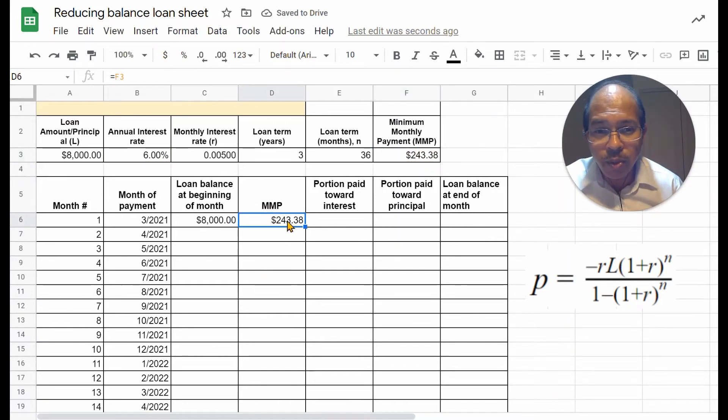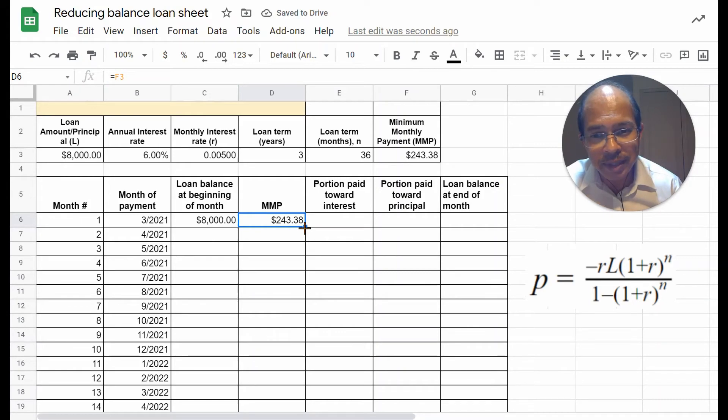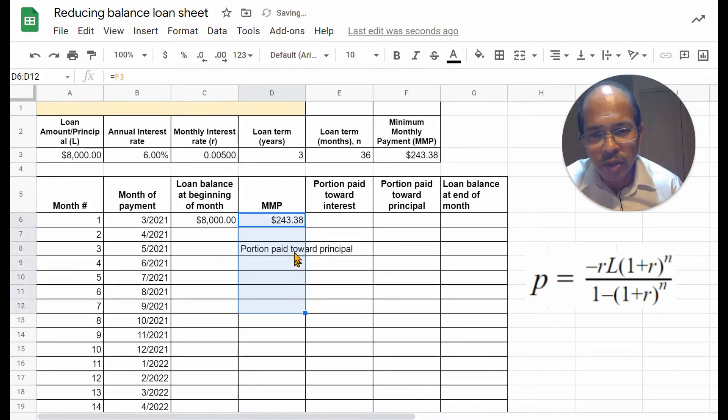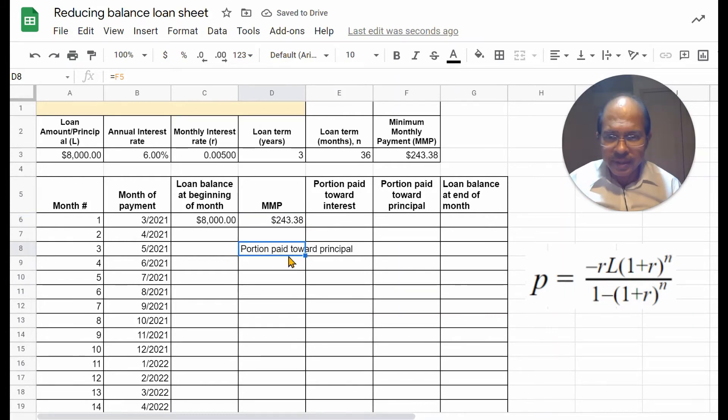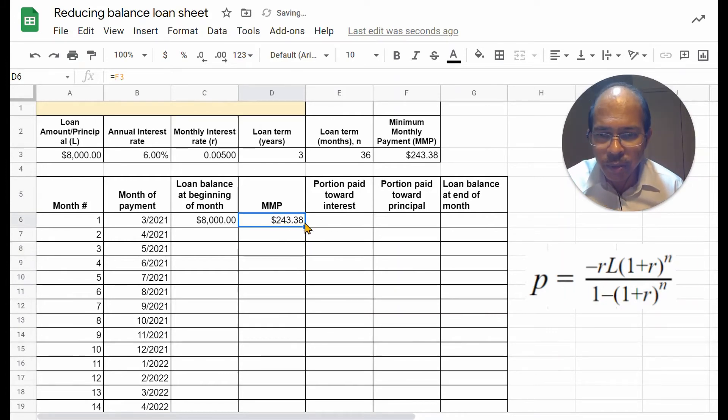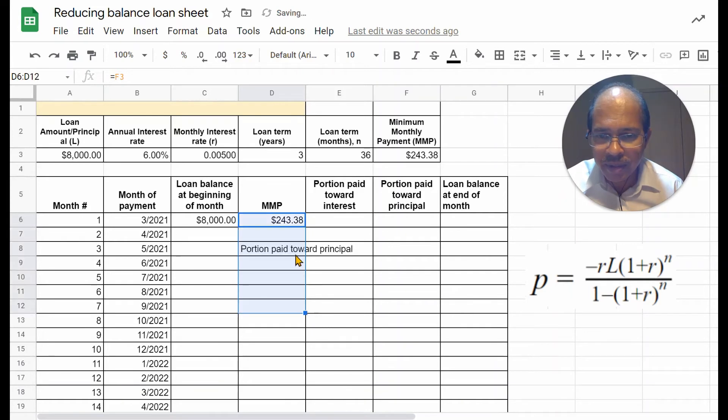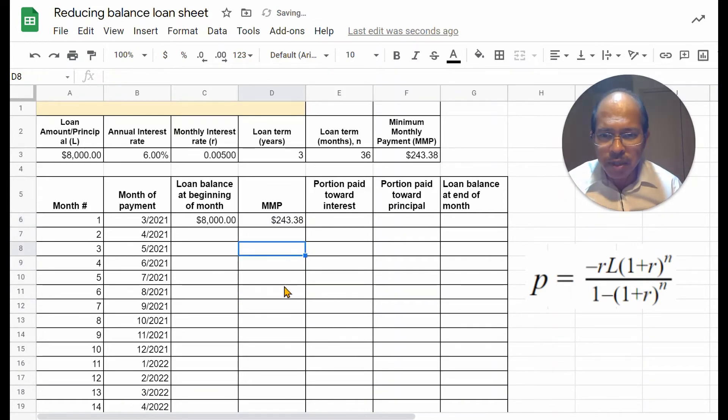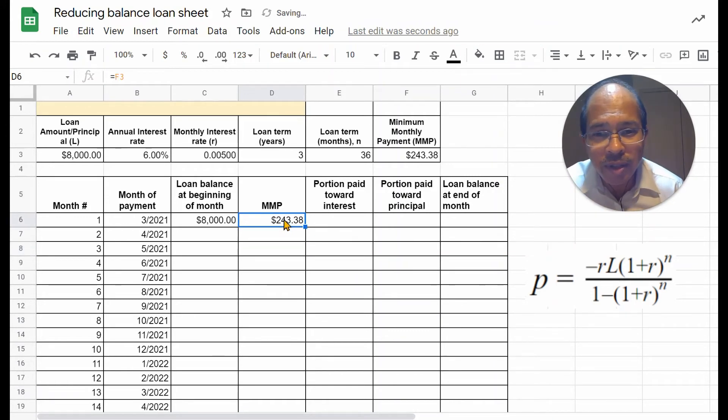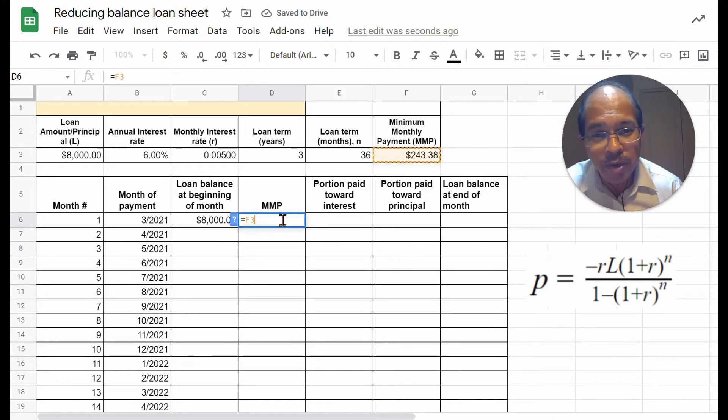So, we'll copy this into every single month. Now, when you try to copy this downwards, let's see what happens. It's giving an error. Now, that's possibly because we have not used a proper referencing.